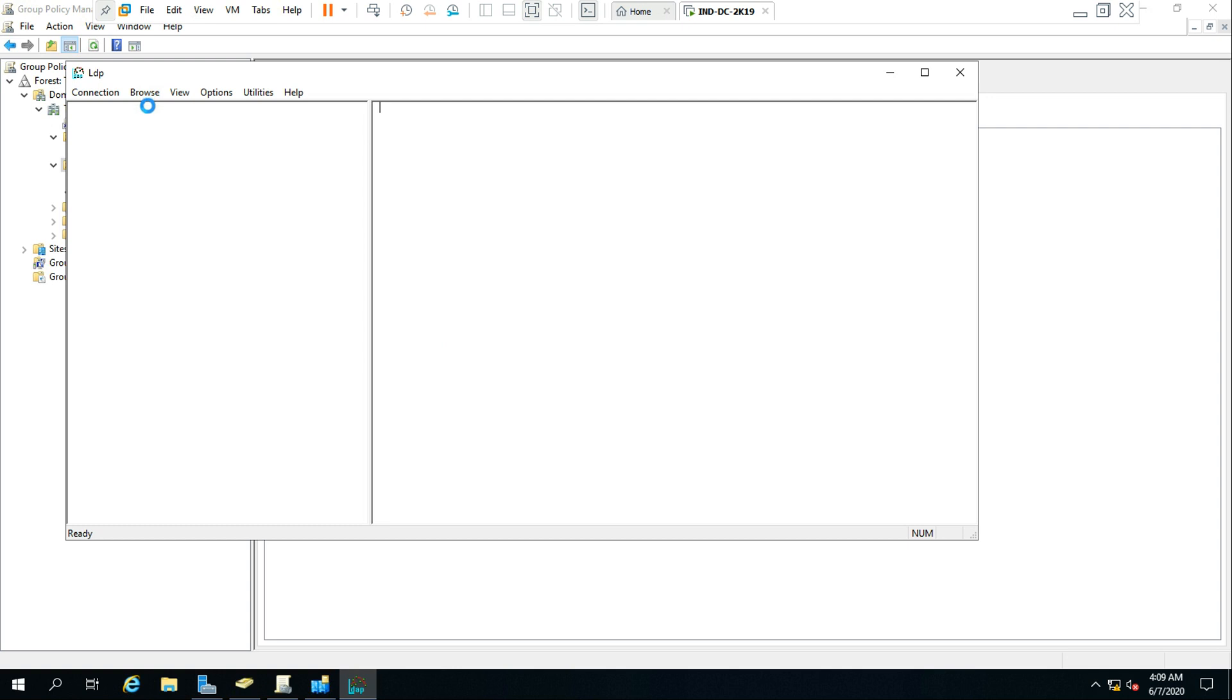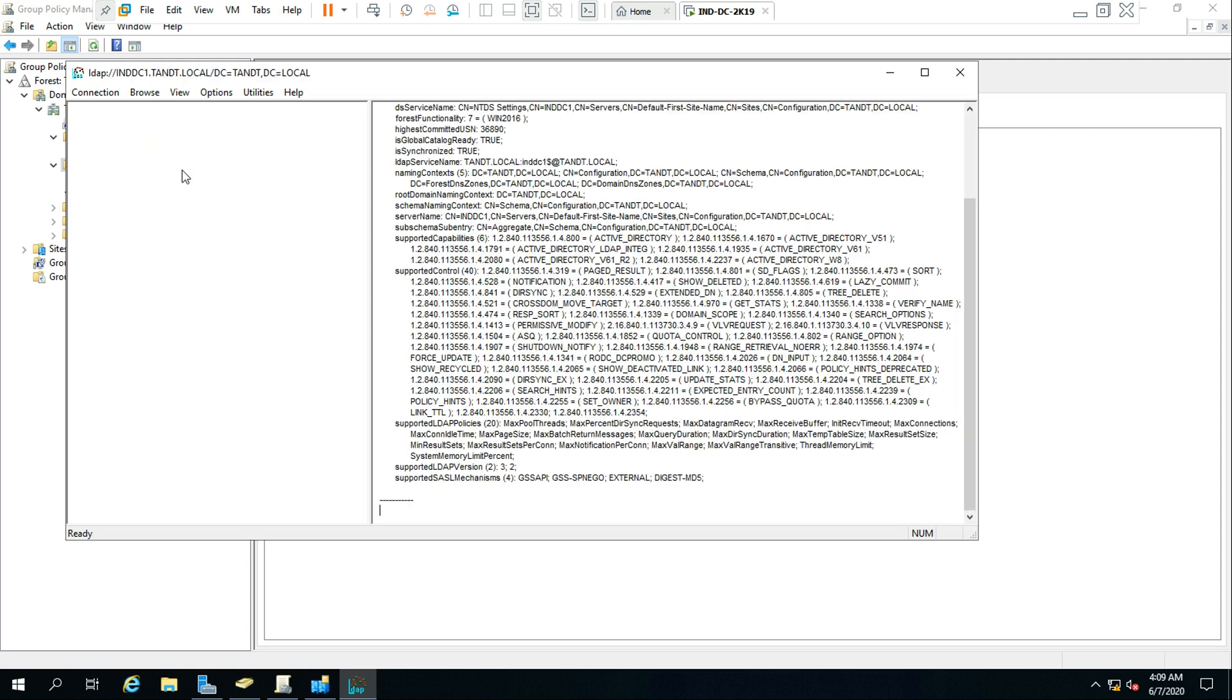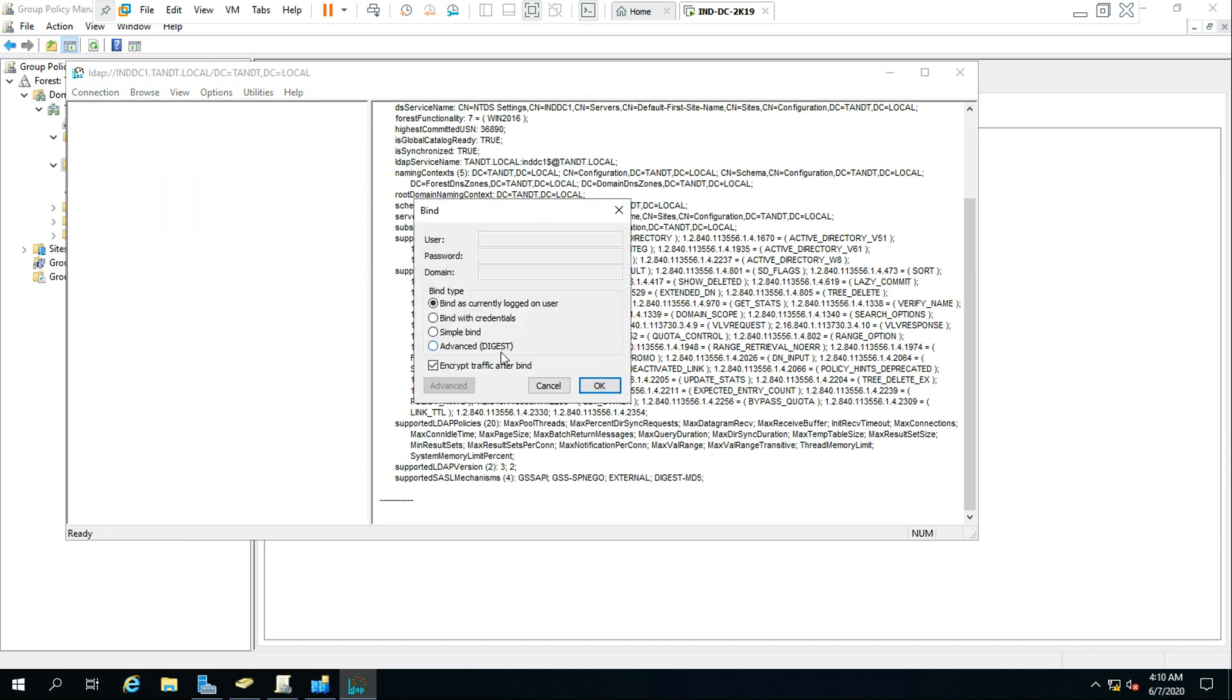Then it will take some time depending on the speed of your computer. My machine is taking some time. Yeah, it came now. Go to connection and bind it with the current user login.